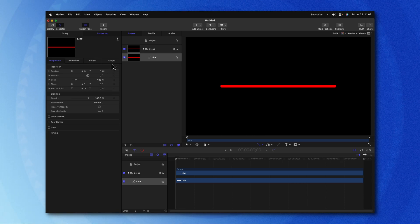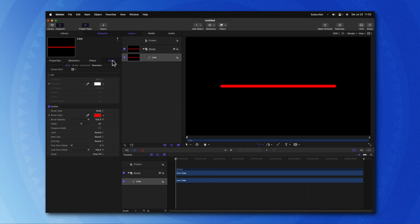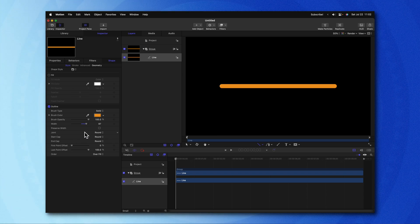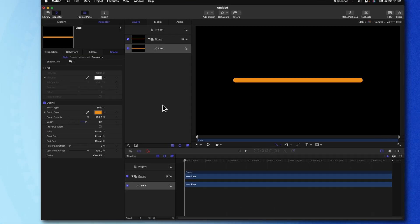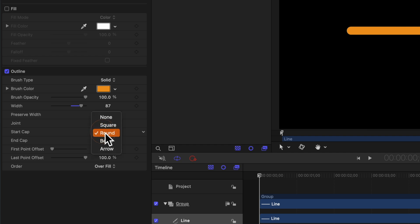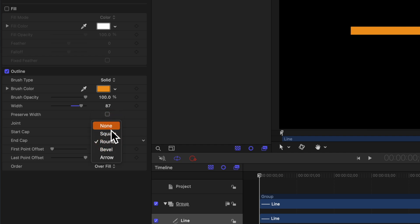After that, we'll go to the Shape settings and we can change stuff like the color, the width, and pretty much anything else you might like. I want the edges to be a hard edge, so I'm going to change the Start Cap over to None and the End Cap over to None.